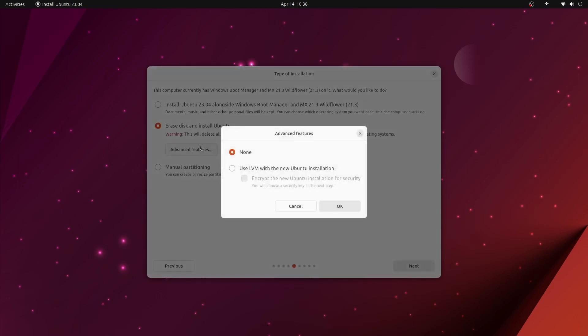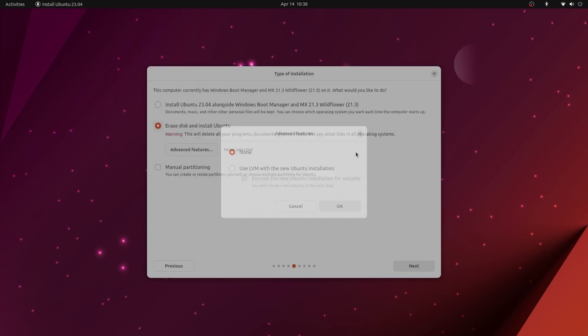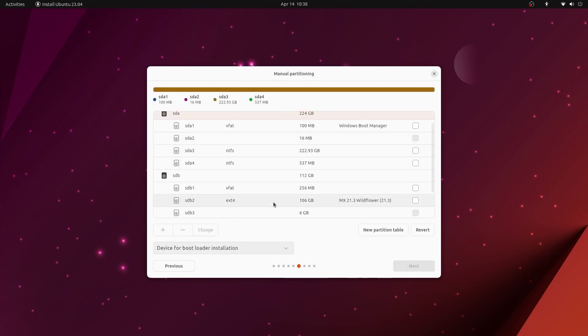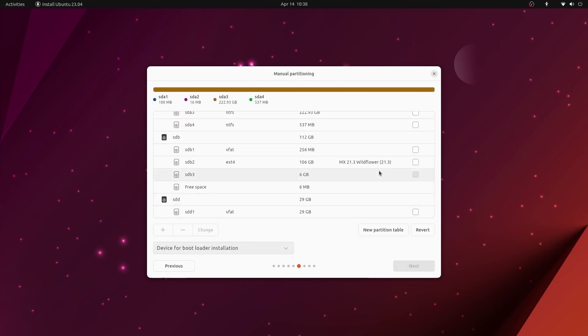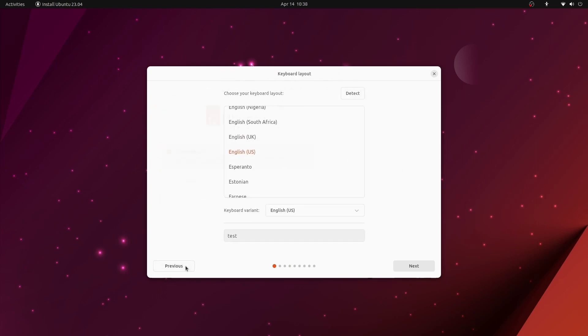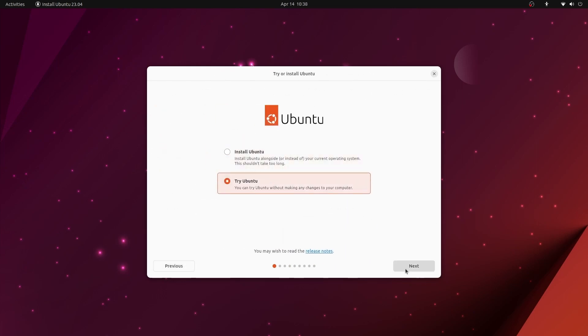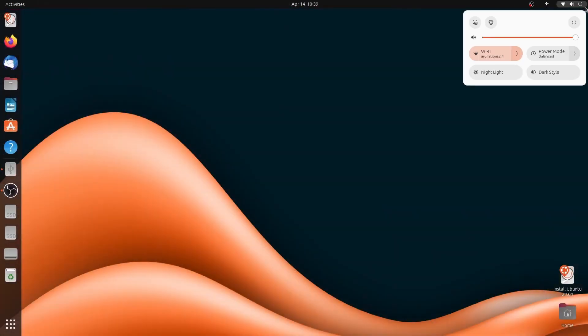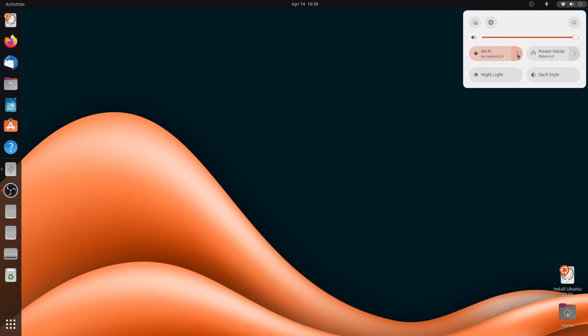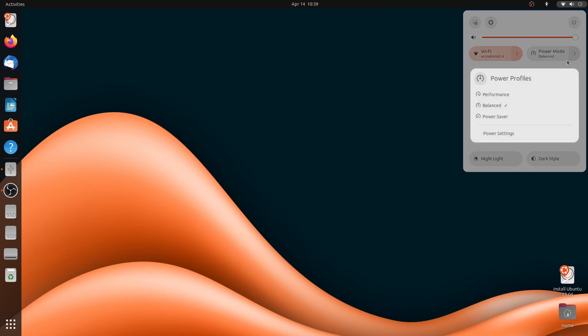Anyway, the new installer looks much more modern than the previous one and it is based on Flutter. It basically has all the features of the previous installer but just in the new look. Next, we have the features of Gnome 44 added to Ubuntu because of the update it inherits. All the goodies of Gnome 44.